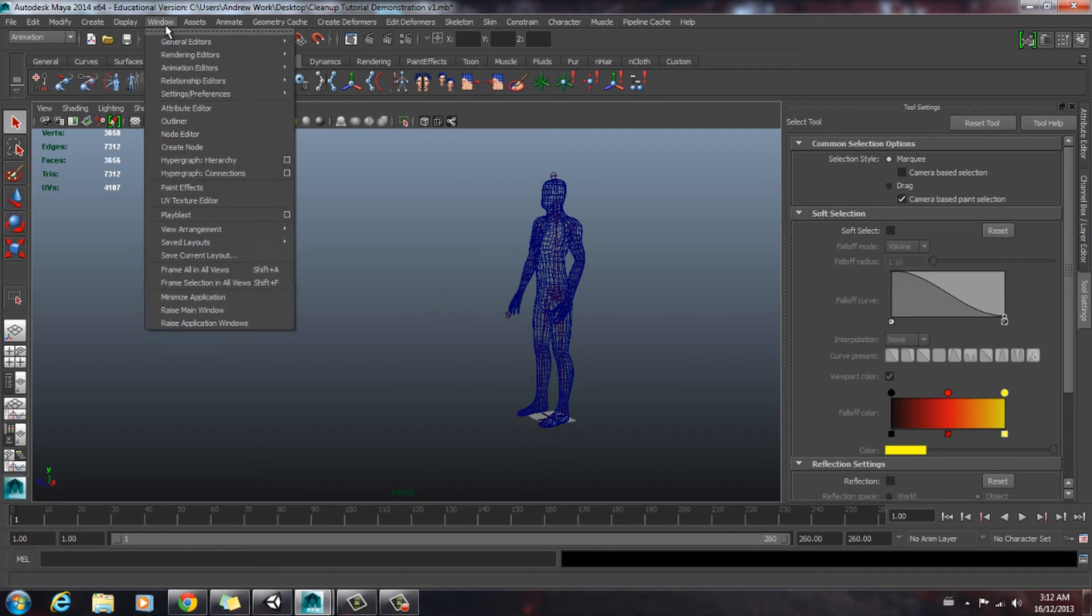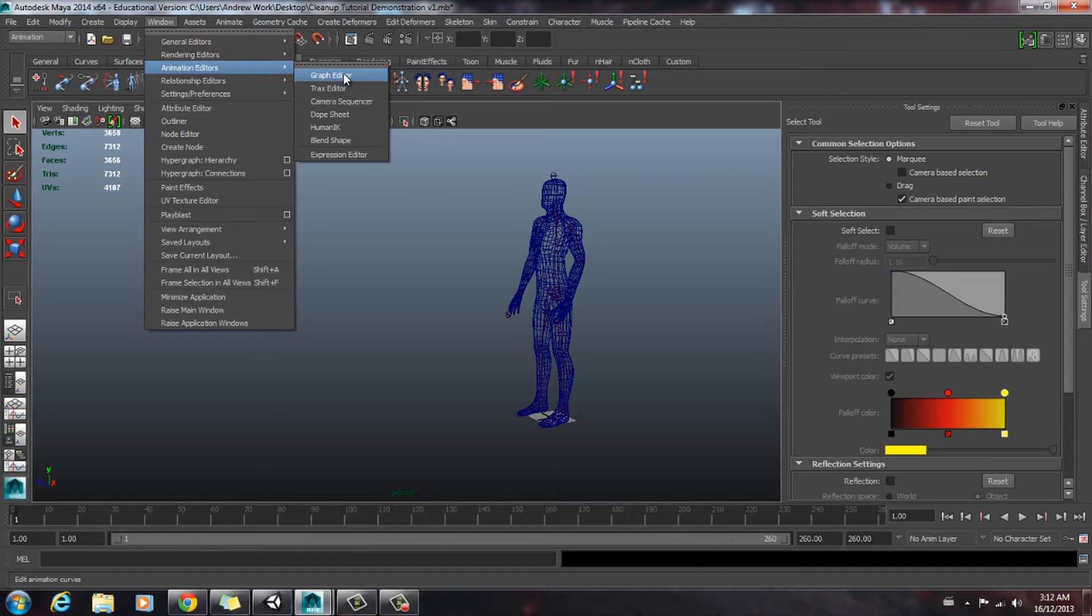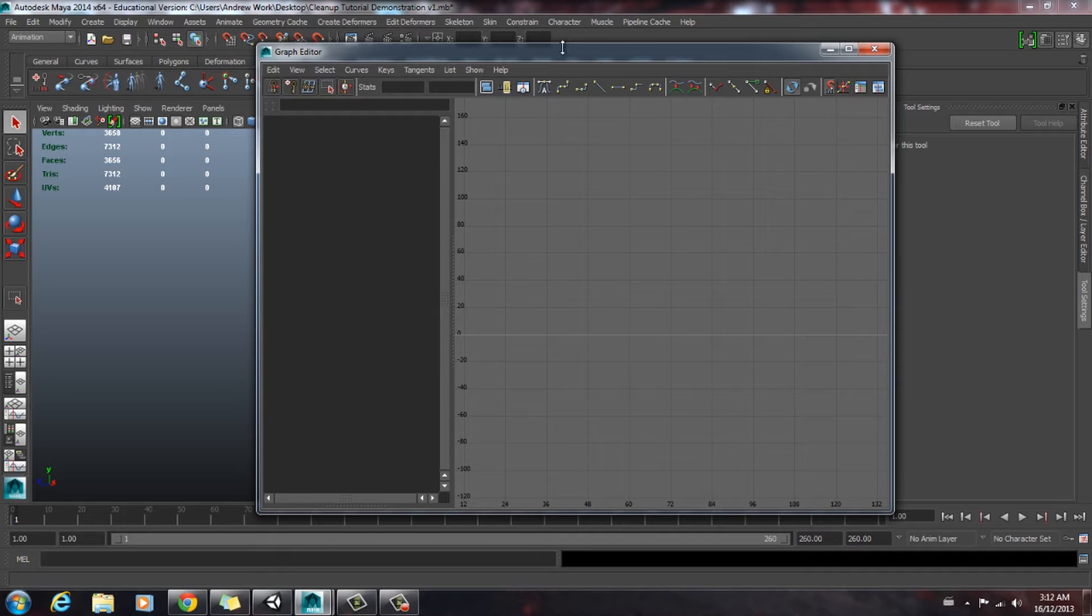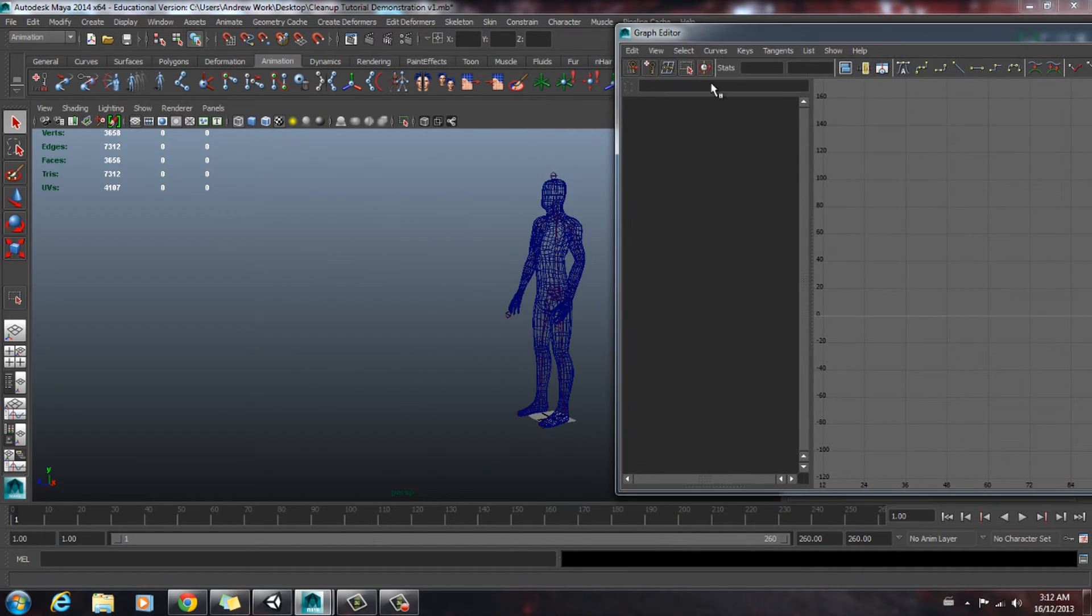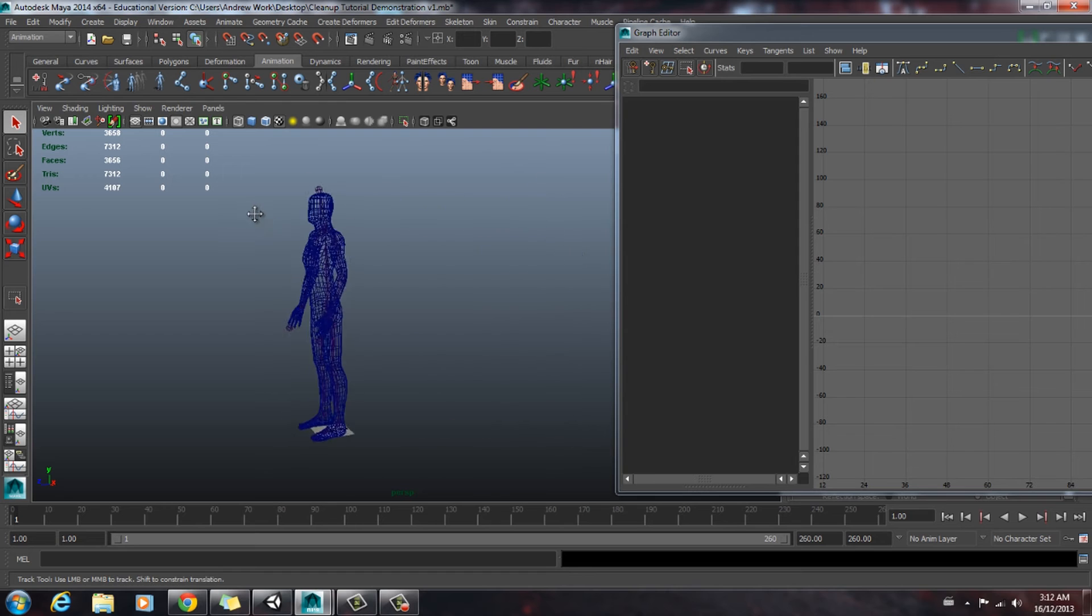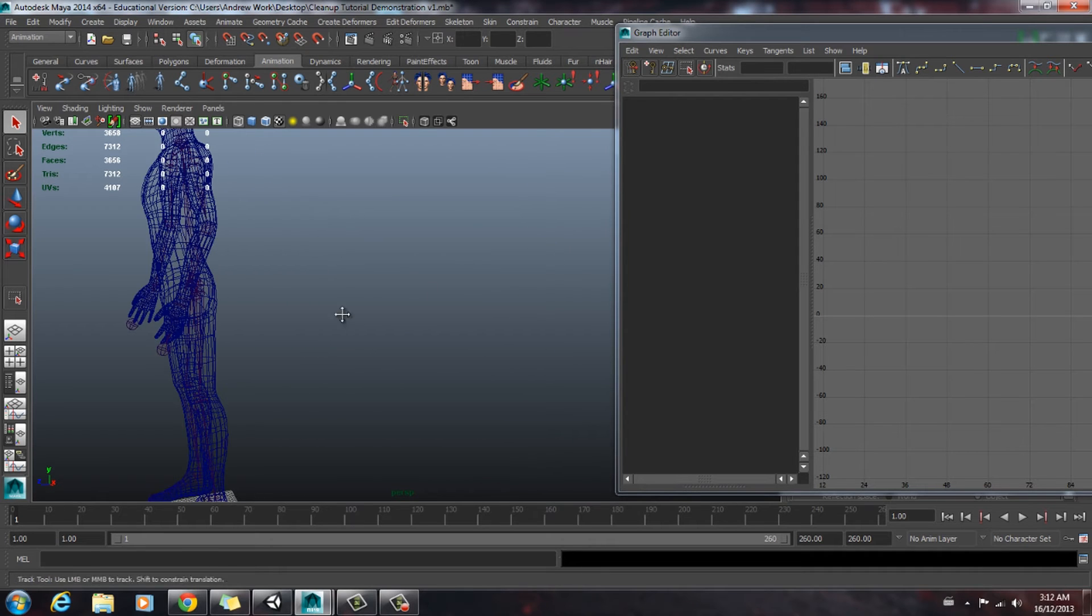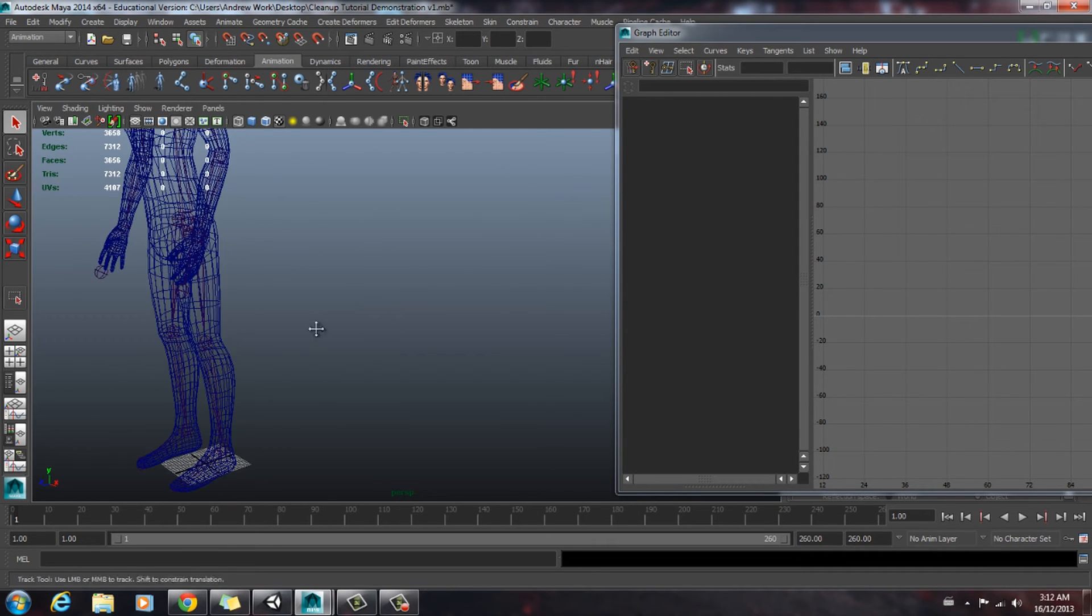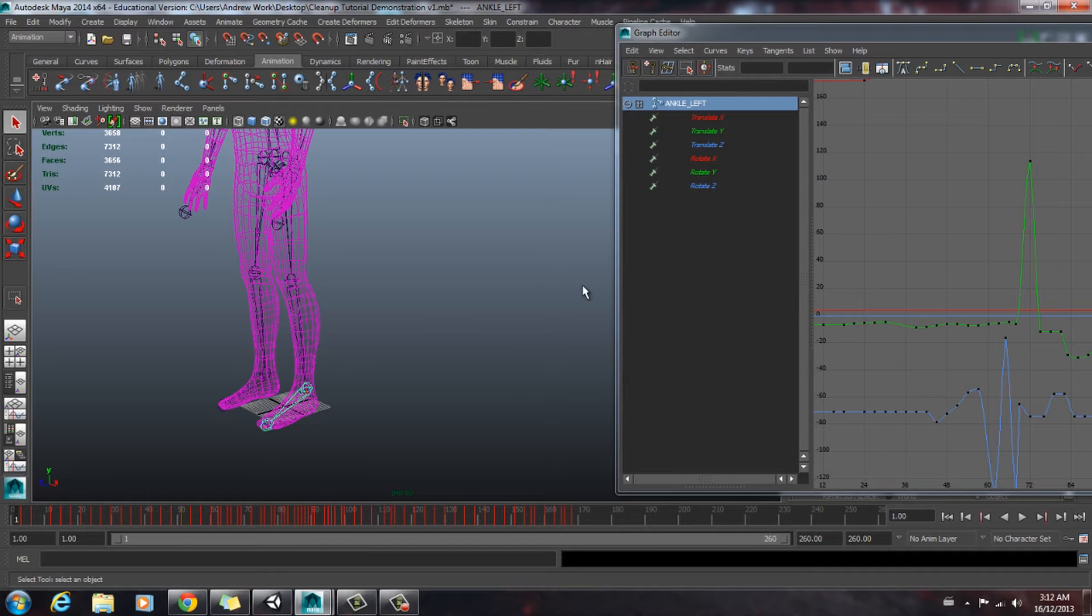So we're going to go back to our animation editor. Sorry, graph editor through the window, animation editors, and graph editor.